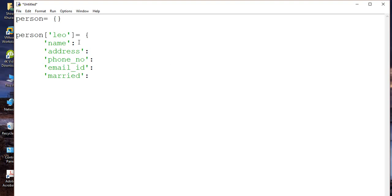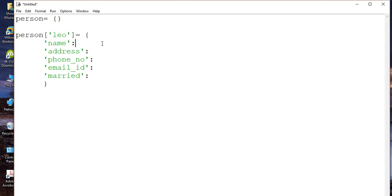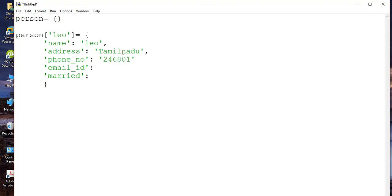Now let me put some values. Let me close this first. So this is one part of that particular dictionary. Let's say name is Leo, address is Tamil Nadu, phone number is 24246801. Let's say he doesn't have any email ID, so I'll leave it as None. None is a keyword in Python — do remember this. Let's say he is married, so I'm going to write True with a capital T. If you write true with a small letter, it will be a problem.